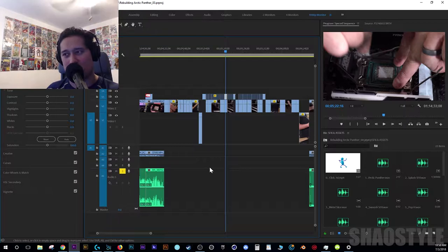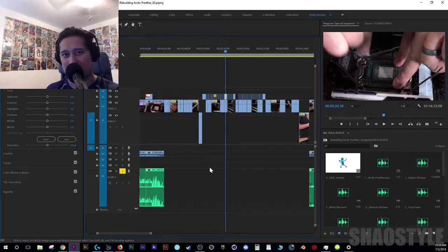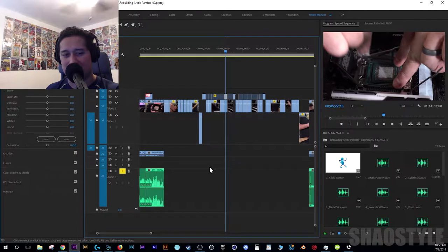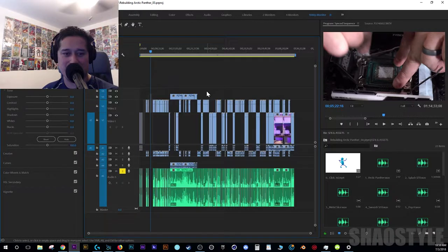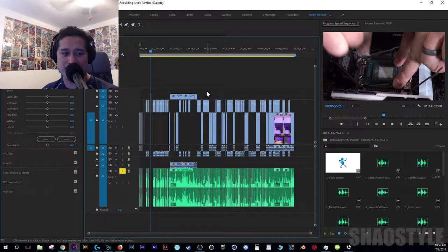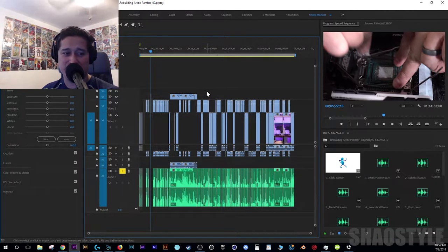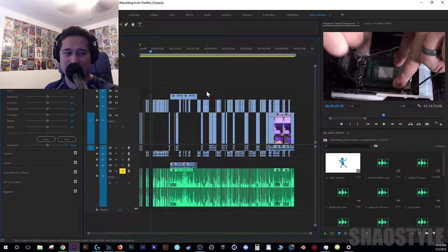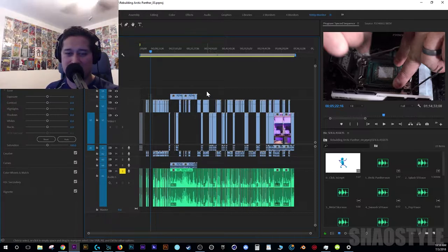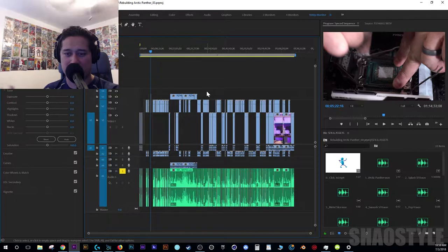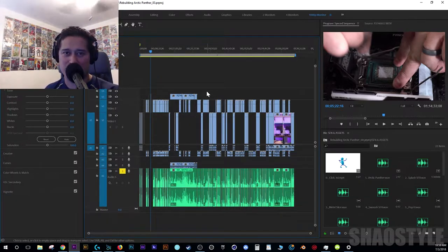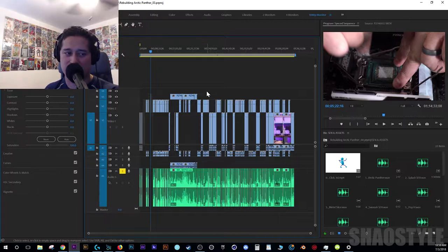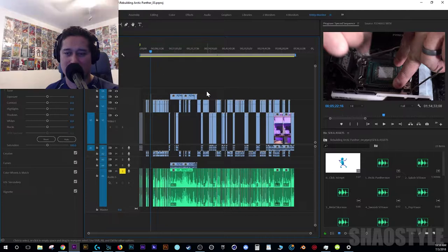This video is heavily time-lapsed - it's the Arctic Panther rebuild Paul did. It was a long day where he cleaned out all his fittings for his water cooling and put everything back together. He didn't re-bend the tubing, so most of it wasn't talking, just him working - taking everything apart and putting it back together. There's a lot of footage we use as time-lapse.